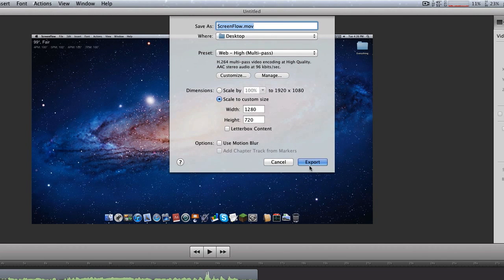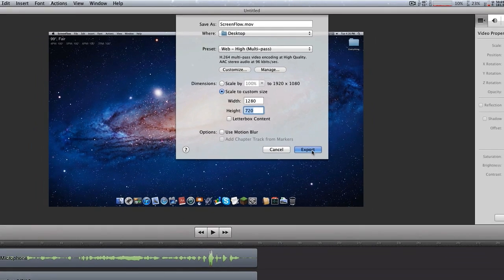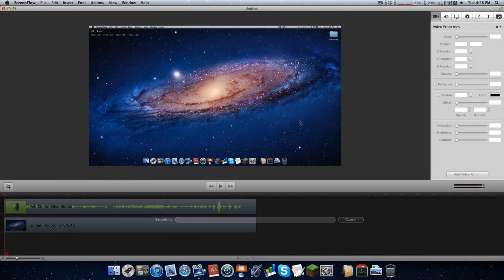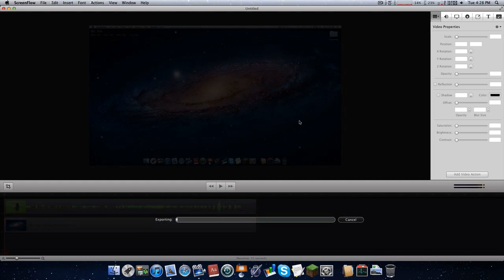So then you select that. And then you go ahead and set it to 1280x720. 1920x1080 would take way too long. And then you press Export. So just take a look at how long this is going to take. It's going to take about three minutes for this clip, which is exactly 15 seconds. So keep that in mind — this will take three minutes.